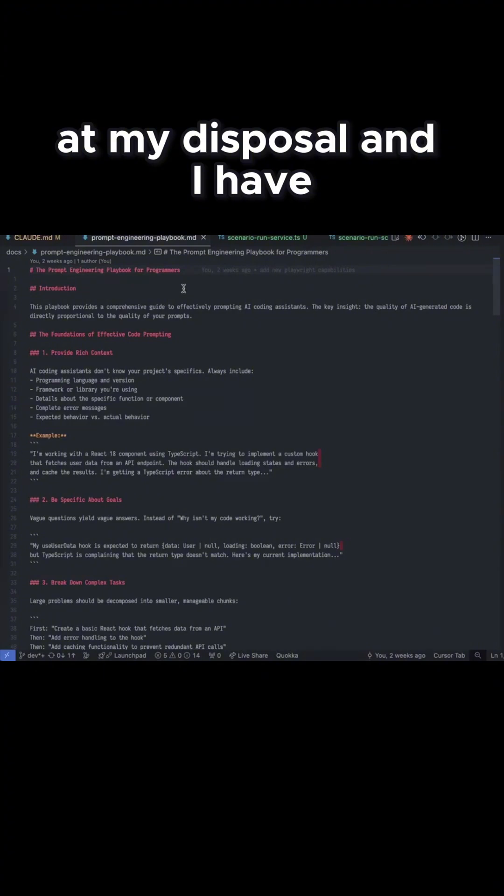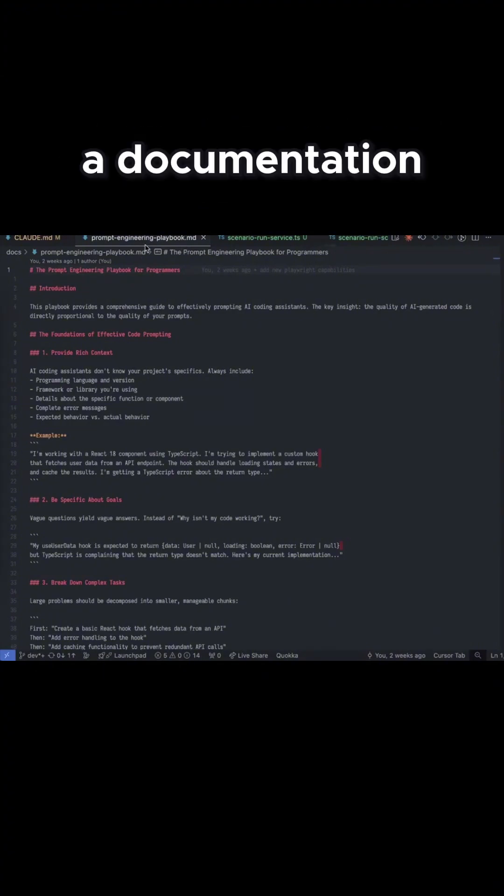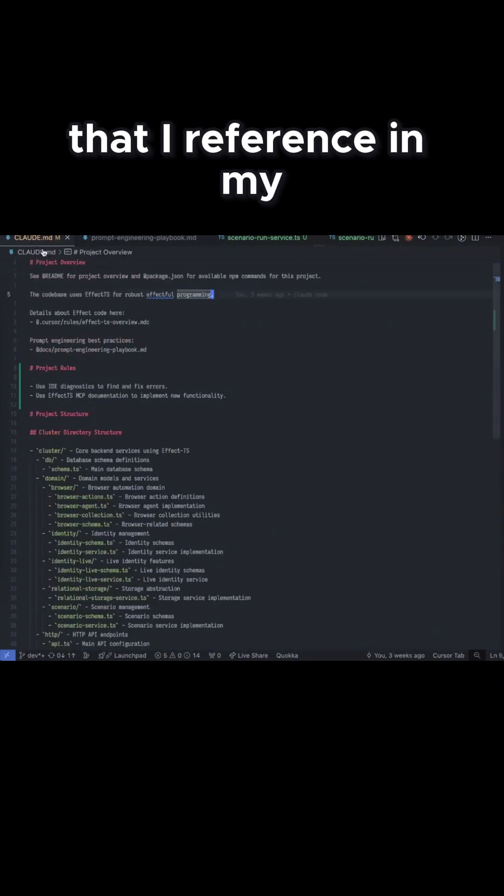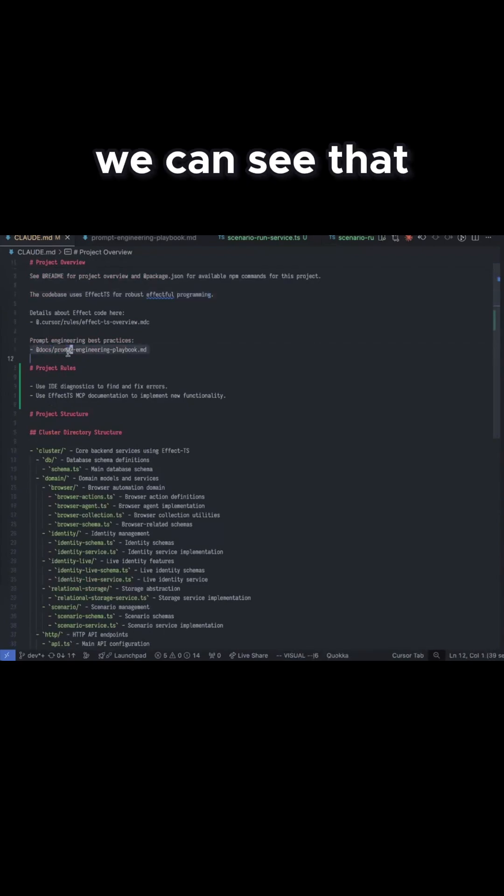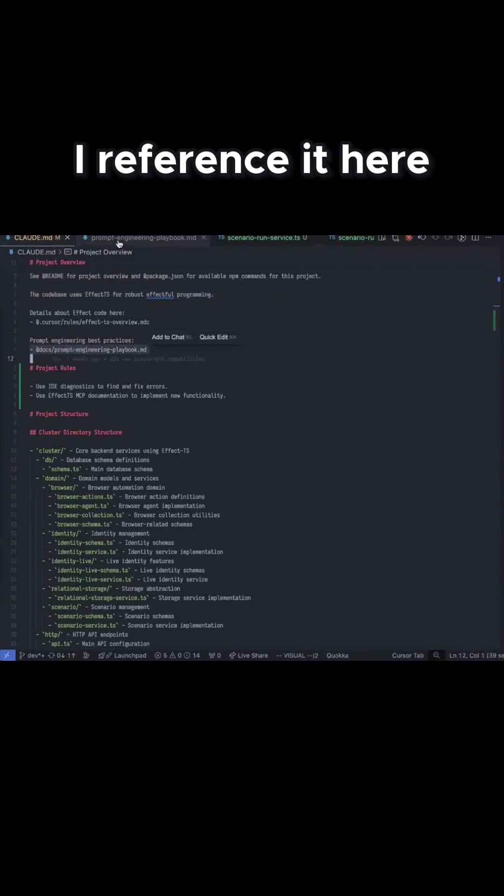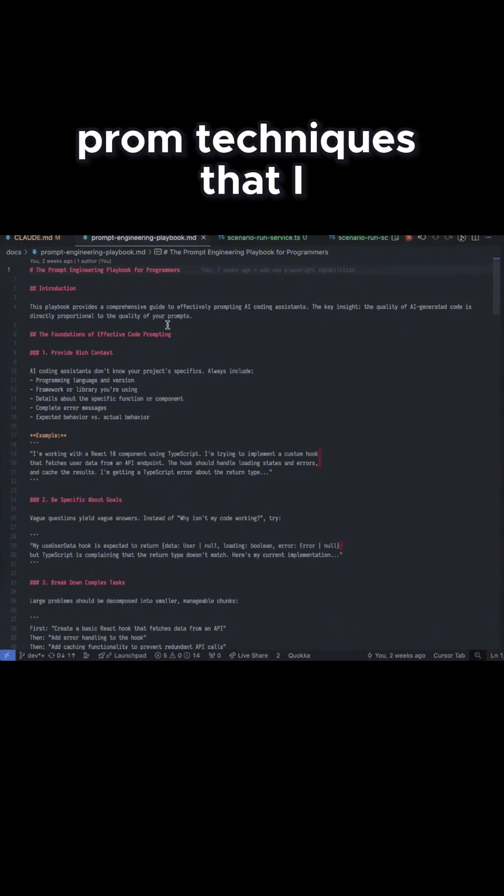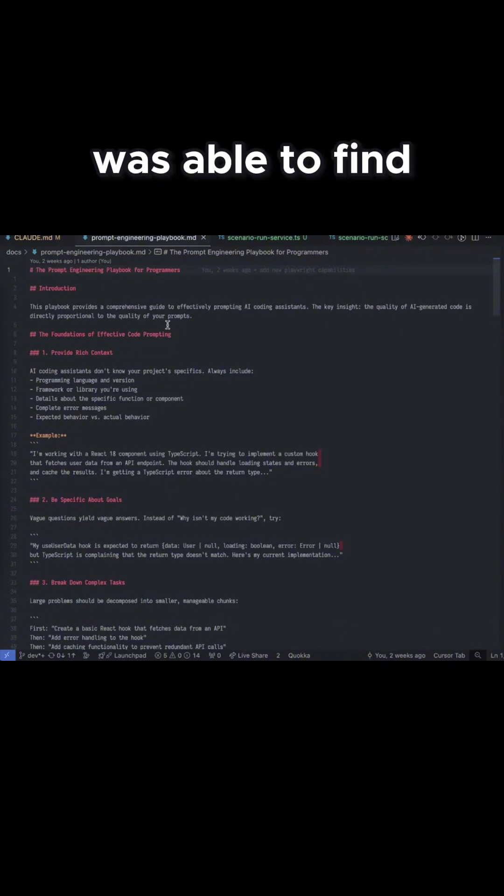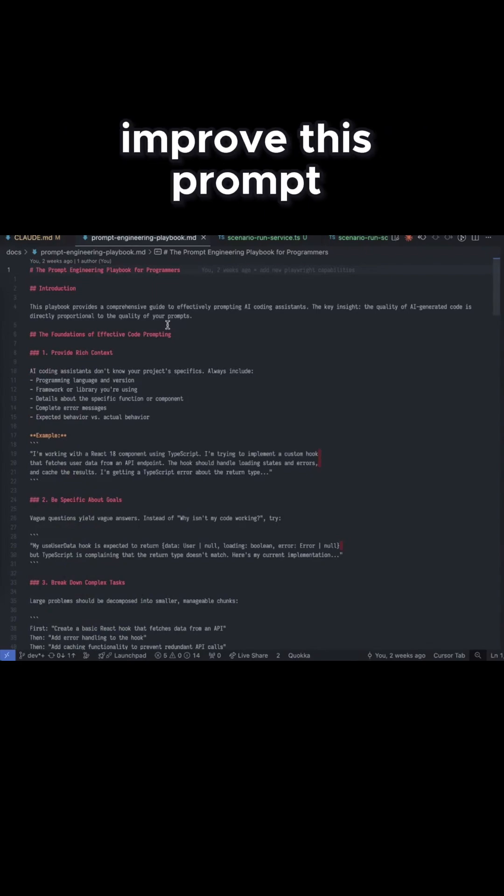I have documentation that I reference in my cloud.md file. You can see that I reference it here. What this does is it picks up the best prompt techniques that I was able to find. And whenever I say, hey, improve this prompt,